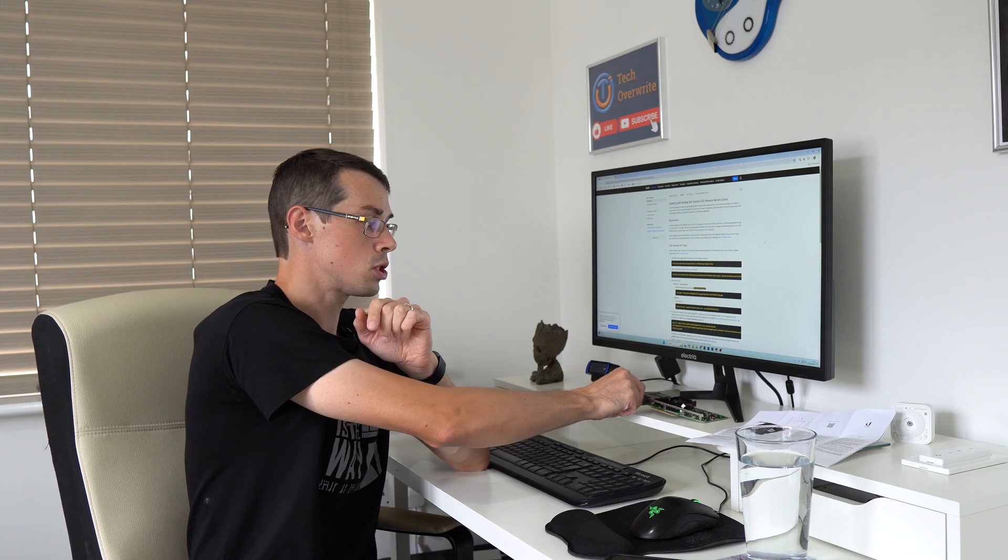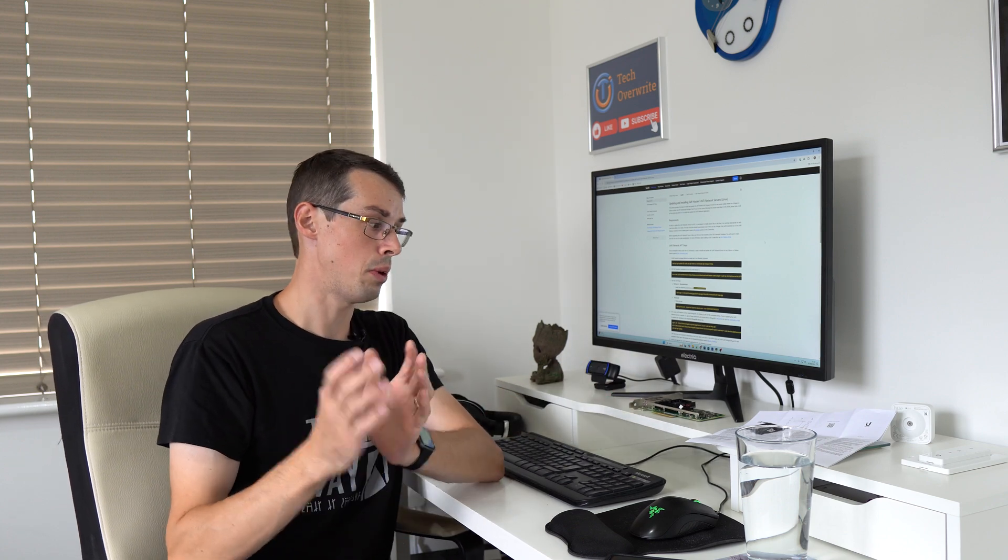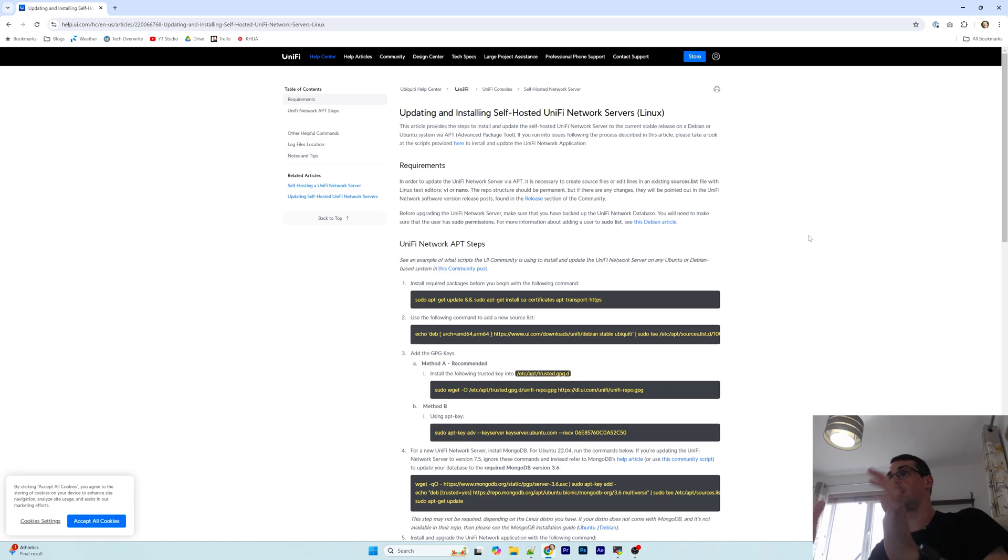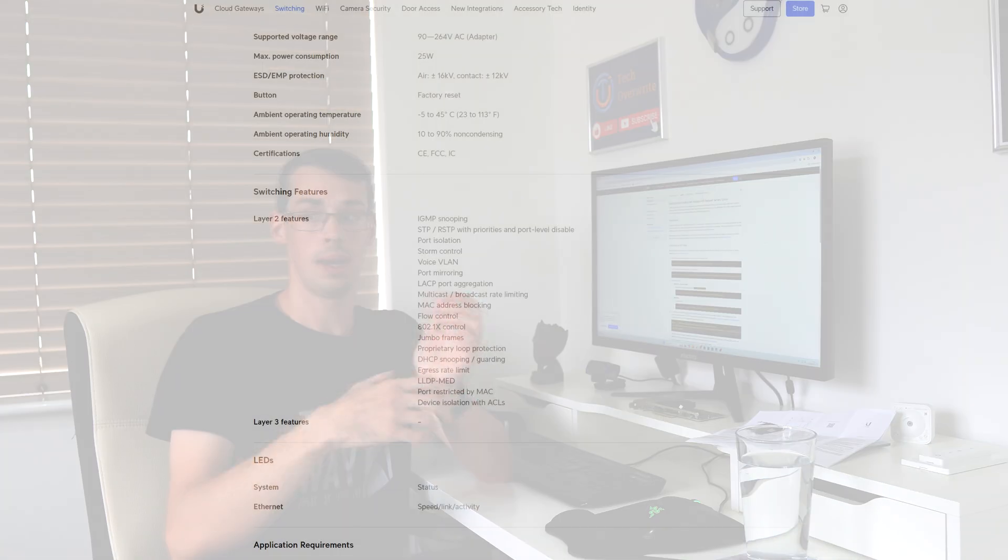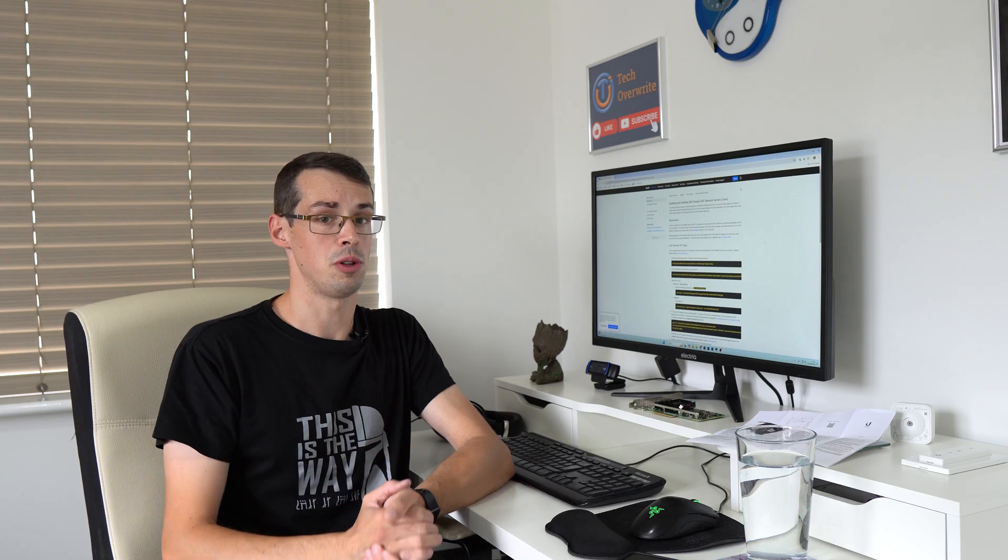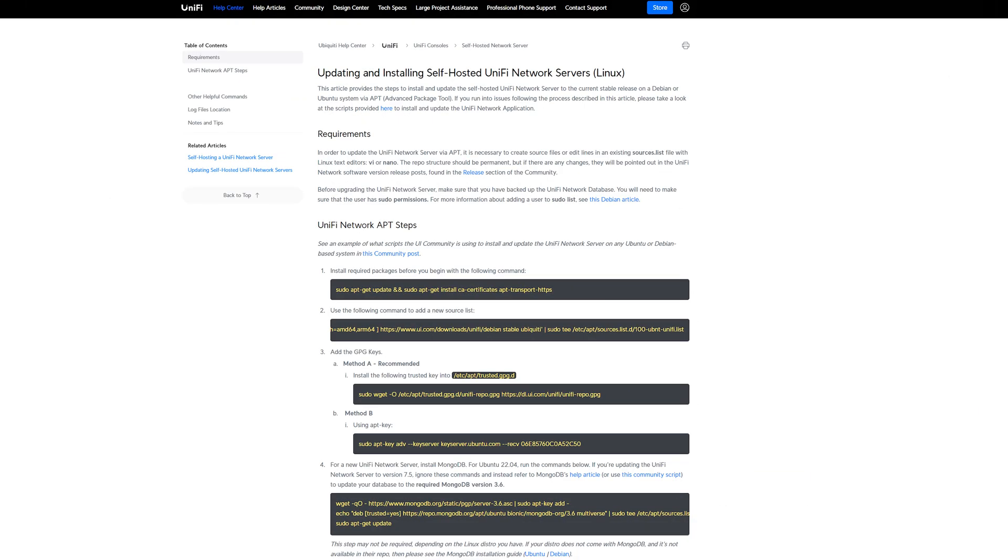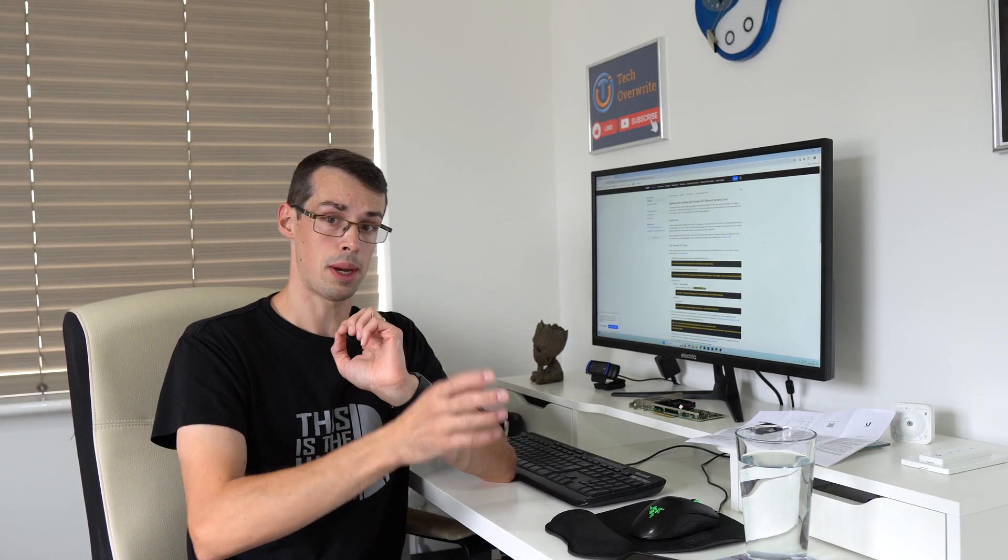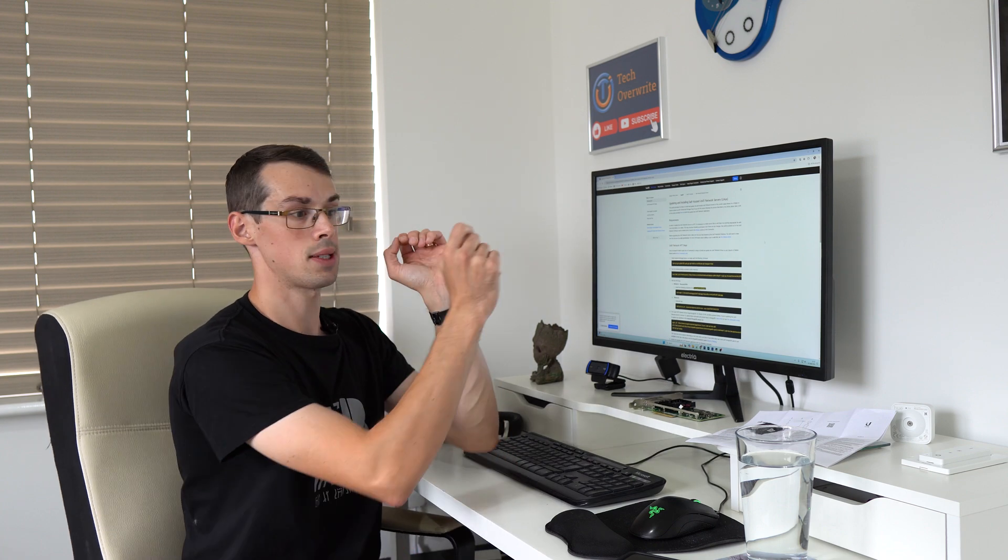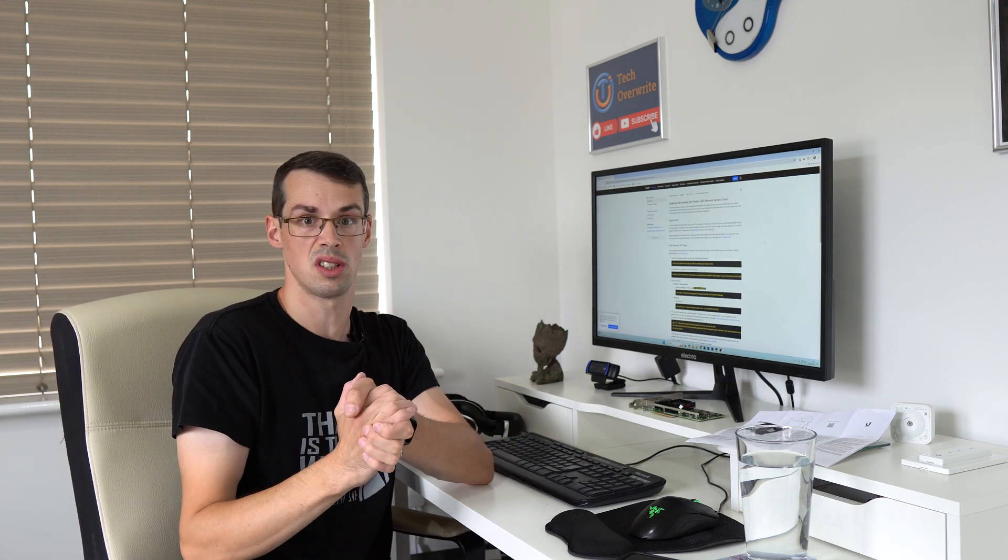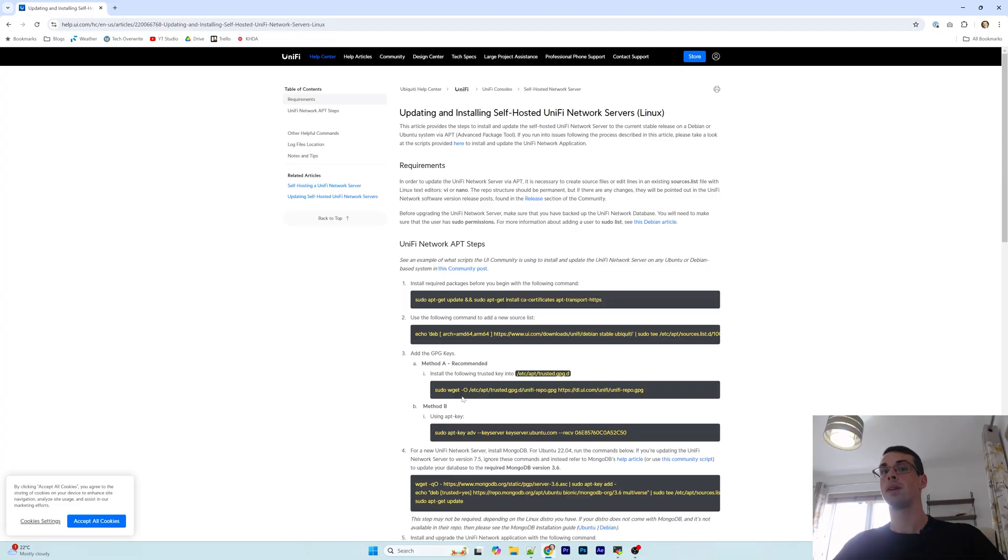But in order to actually get a managed network switch online with Ubiquiti, you can't just go to the web console like you could with many other managed switches. What you've got to do instead is download some software and then provision the management features of the switch. So in this video, what I'm going to be doing is actually installing the unified network server control software. I'm going to install it on my homelab NAS which is running Debian, and then hopefully I can actually access the management portal of my network switch and get a bit more information than just having a dumb switch floating around doing nothing.